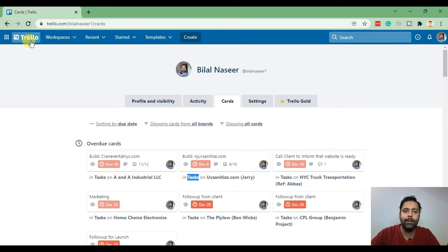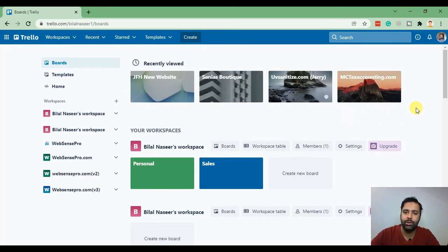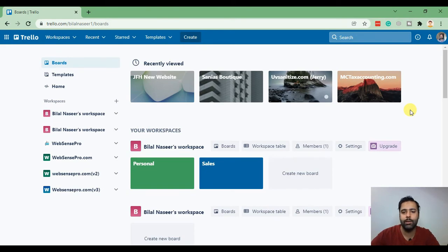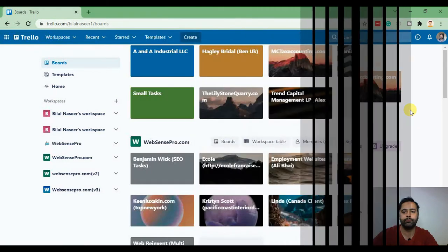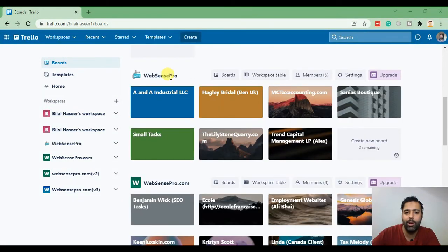Now let me create a Trello board from scratch in order to take you guys with the journey of how it's gonna work. I'll create a Trello board in this workspace.